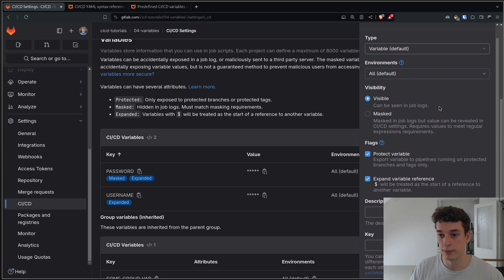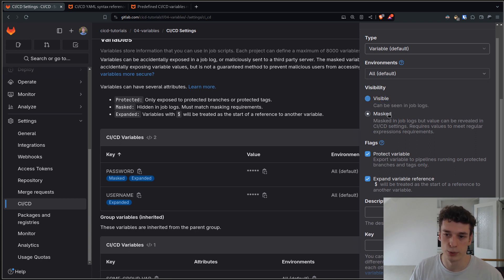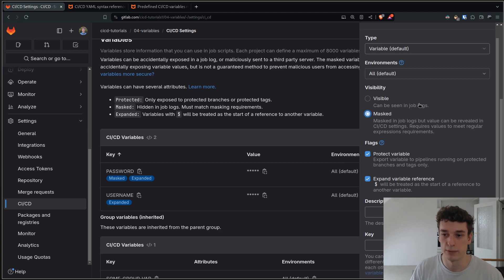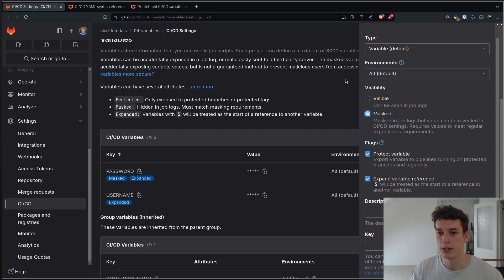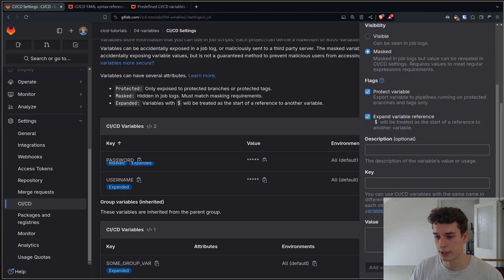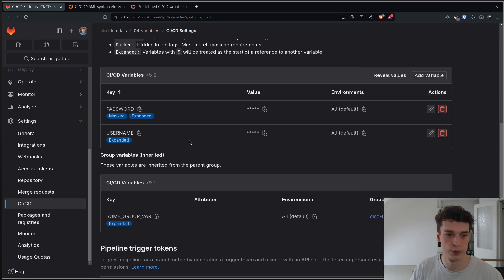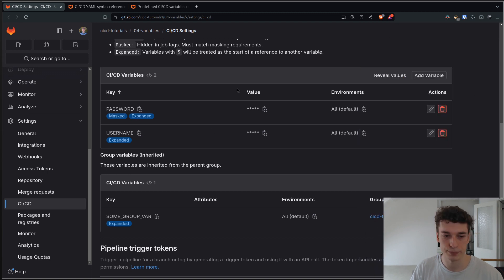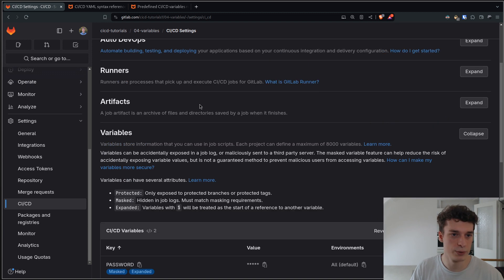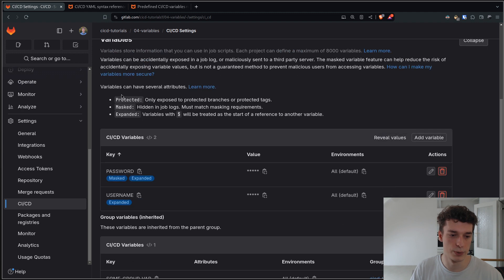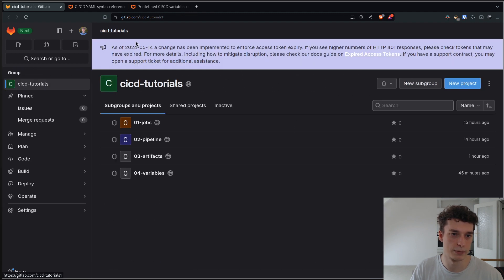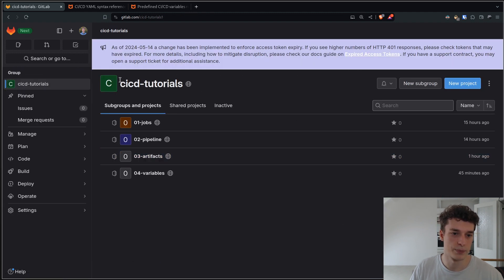You can also make it visible if it's just a username or a URL, but you can also mask it. For example, if it's a token or a password you want to mask it of course. Here I have created two variables, one username and one password. You can also create those CI/CD variables in the group itself. Here you have a GitLab group that has multiple repositories.